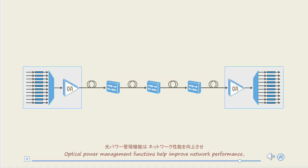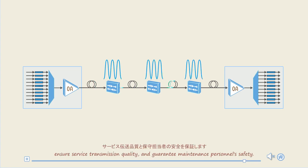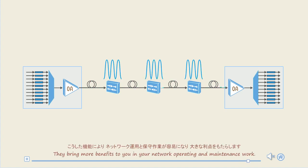Optical power management functions help improve network performance, ensure service transmission quality, and guarantee maintenance personnel safety. They bring more benefits to you in your network operating and maintenance work.